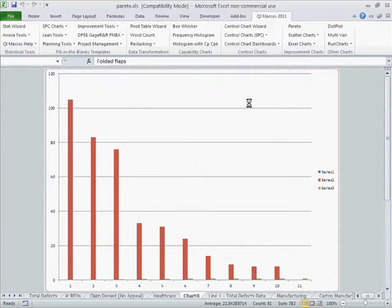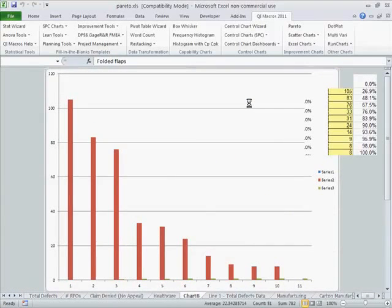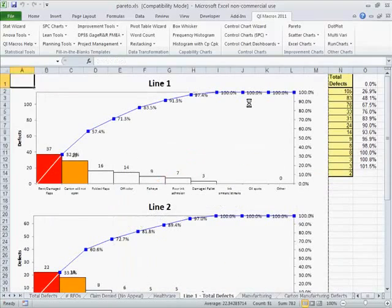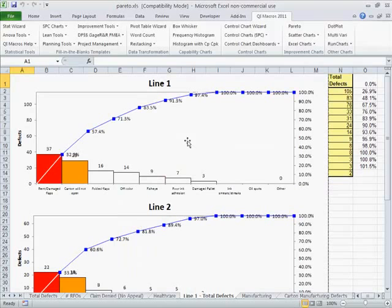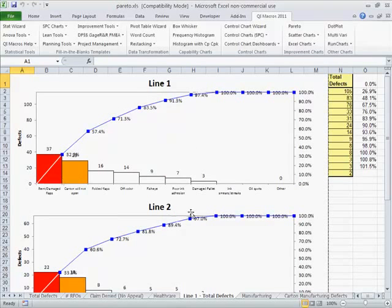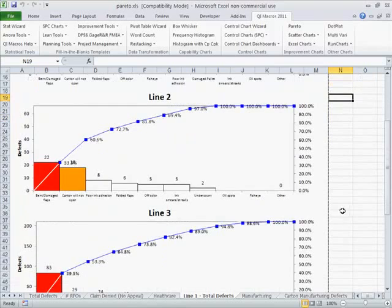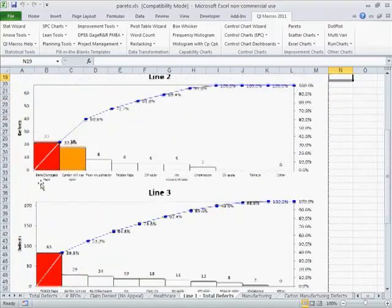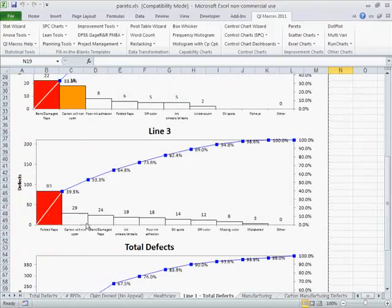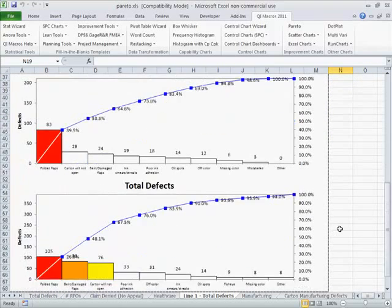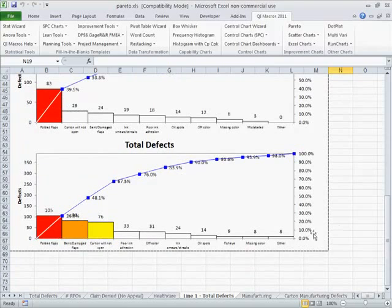The QI macros will go out and draw Pareto charts for each one of those. So here on line 1, you can see we have bent and damaged flaps. As we scroll down, bent and damaged flaps. This one is folded flaps on line 3, so they have a different problem.